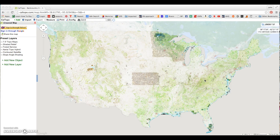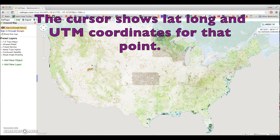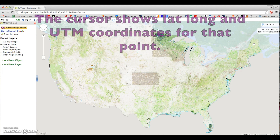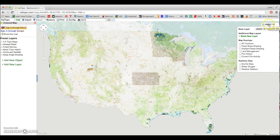Here's our default map screen of CalTopo. If we look in the upper right-hand corner, we see a couple of things. As I'm moving my mouse around on the screen, it's constantly showing my coordinates in latitude, longitude, and underneath UTM, which can be very helpful to find the coordinates of a specific point on the map. And next, on top of that, we see map layers. If we mouse over that, we can change our base layer to any one of different maps.